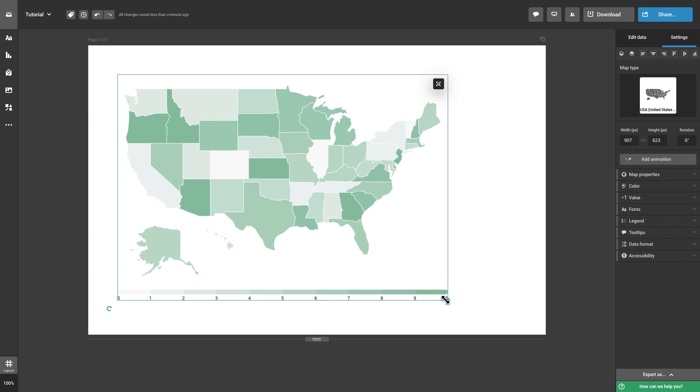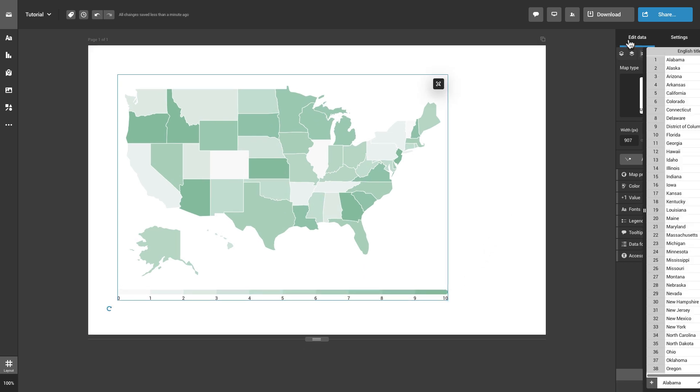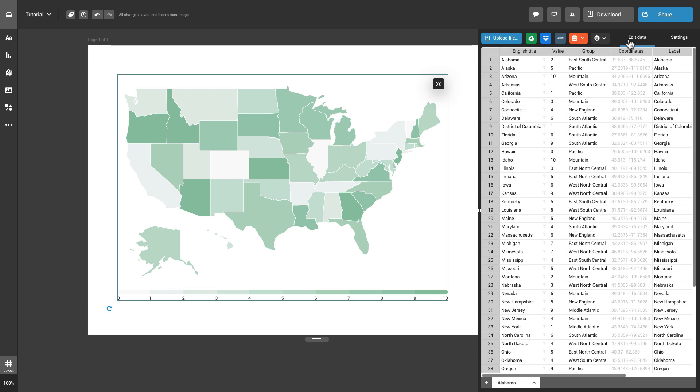To add data to your map, go to the Edit Data tab in the Settings panel on the right. All maps are pre-populated with dummy data in order to make it easier for you to format them.